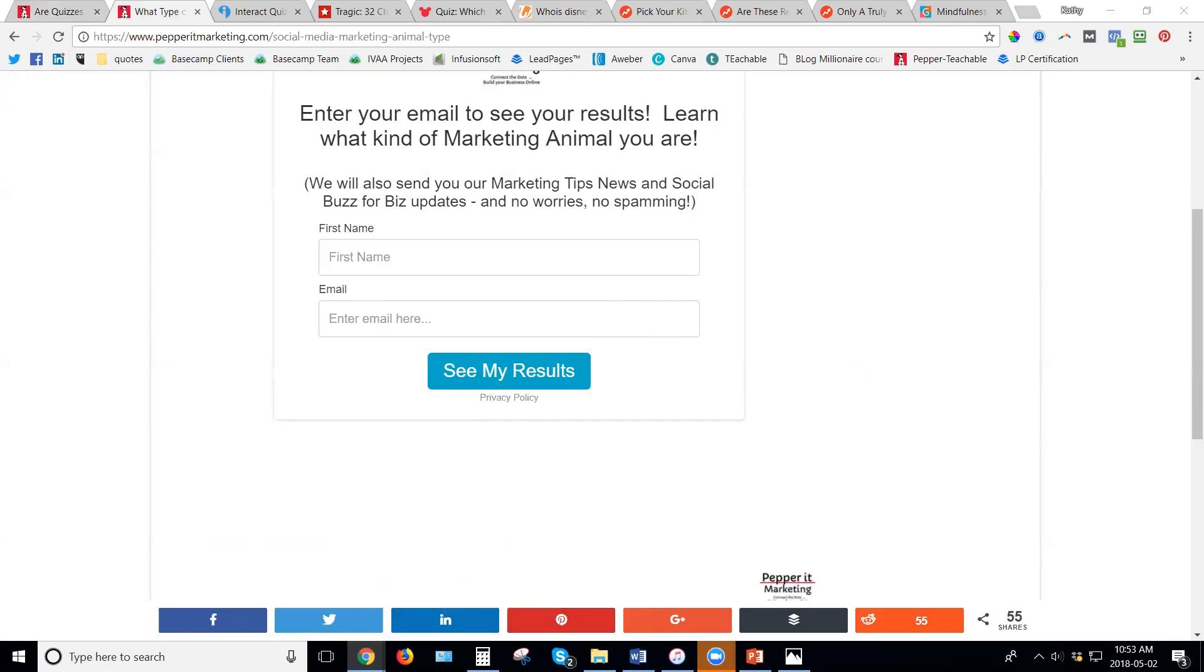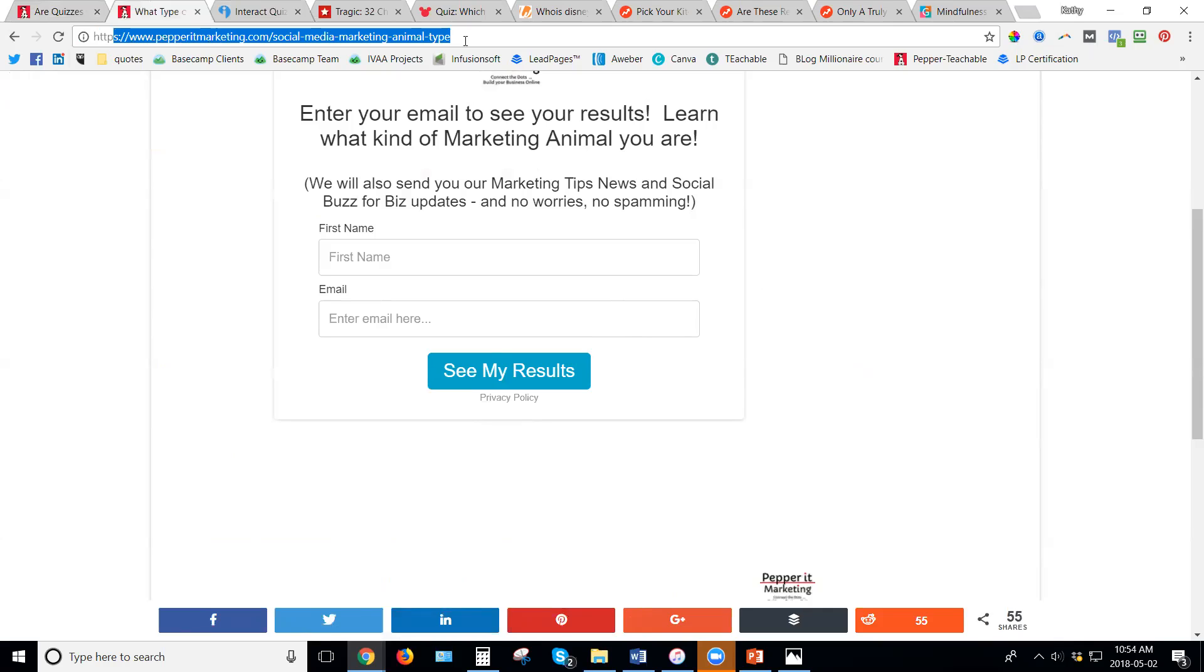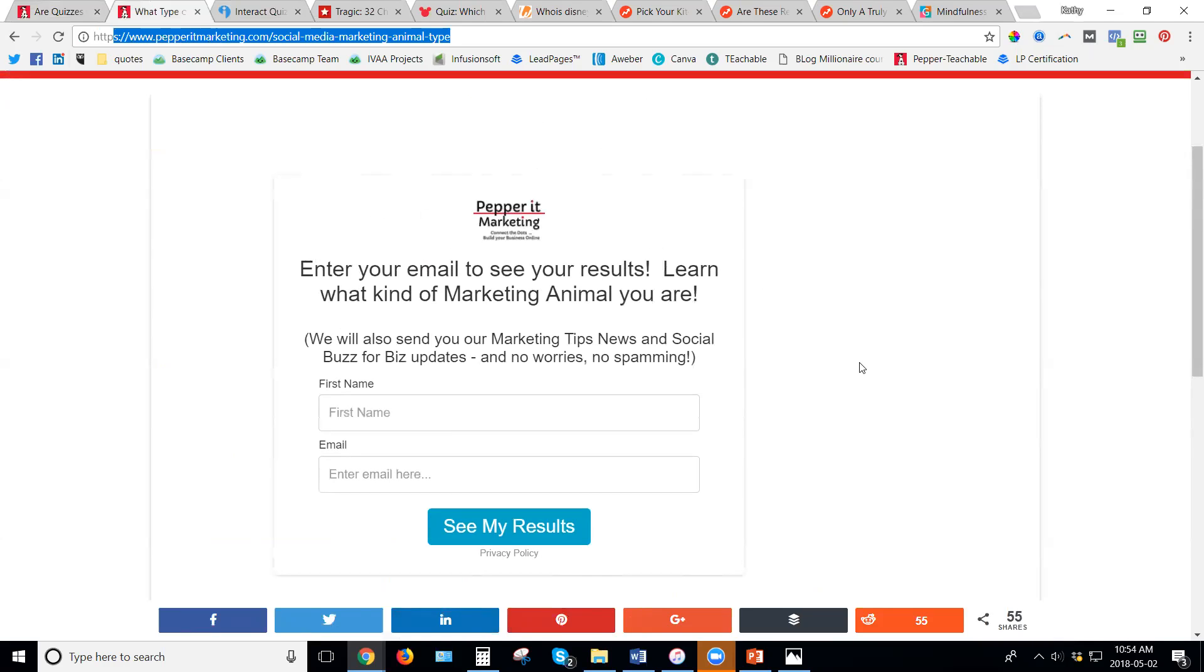Some people do create quizzes and do not have them enter a name and email to get the results. Most cases the type of quiz that they're doing in that case makes people move from one page to another. So the URL would change, so maybe it would go to social media marketing animal type one, then type two, then type three. Those are all different types of pages on that person's website. Once again what their goal is, is not to get a lead but they're trying to build the traffic on their website and keep people on their website longer.